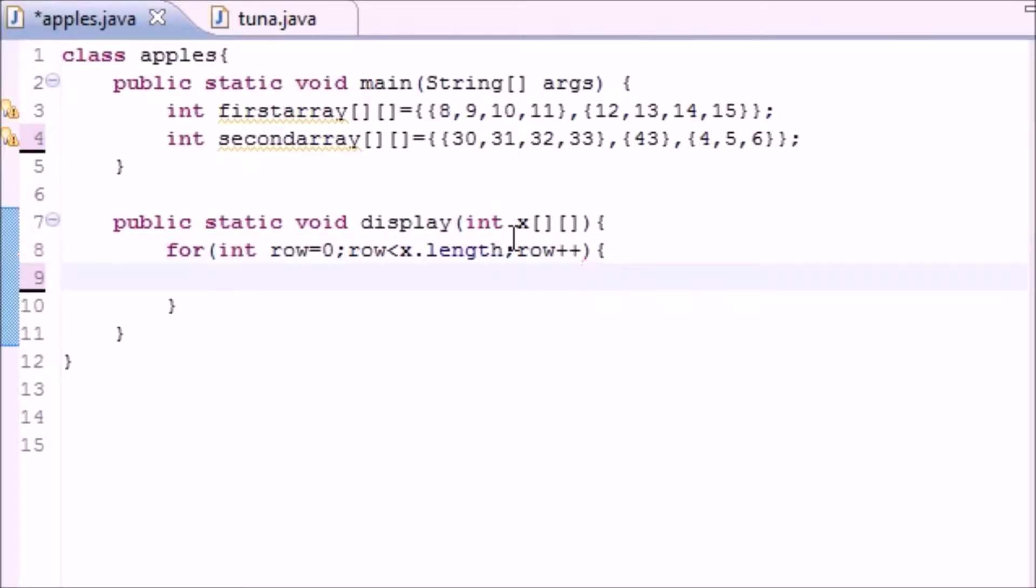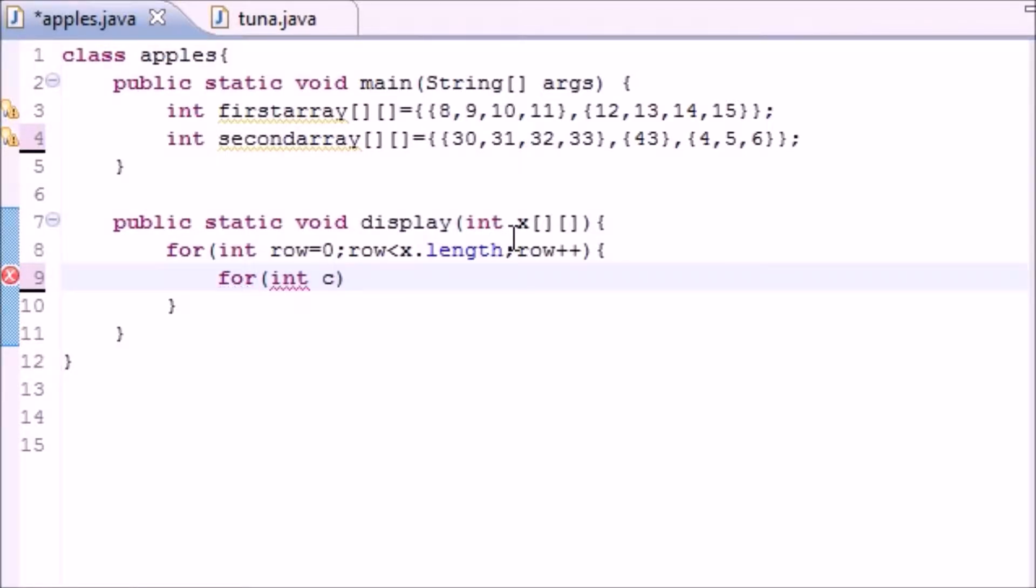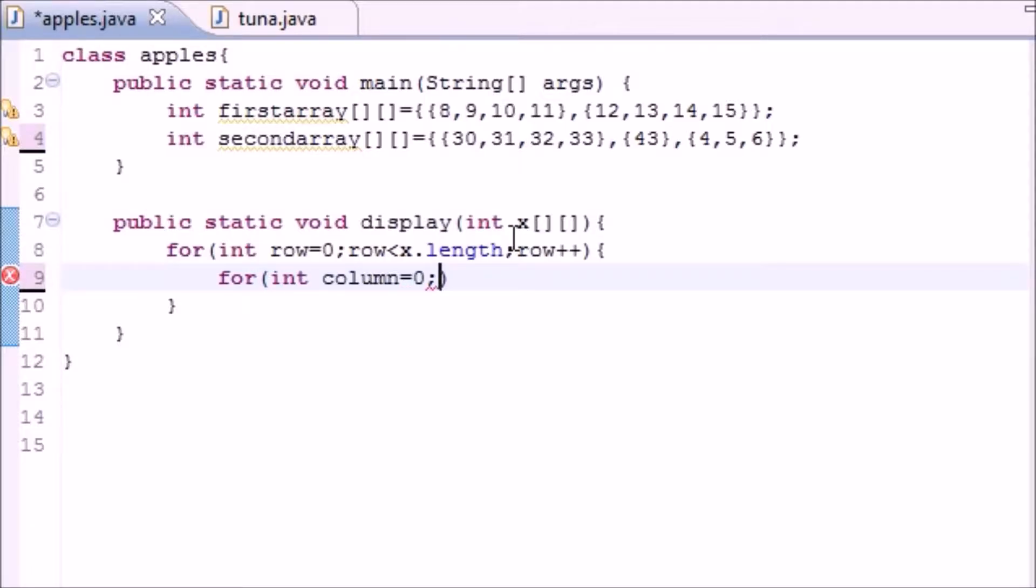Now inside this for loop we want another loop to loop through the columns. So let's put for, and put int column, equals zero since we want to start at the zeroth index. Then you want it to be, let's see, column is less than X.